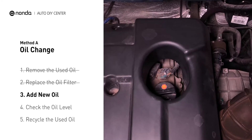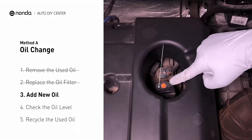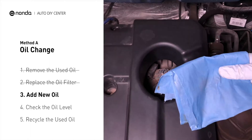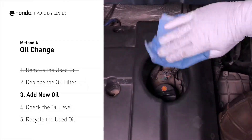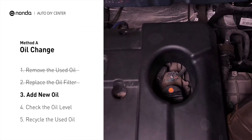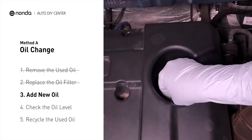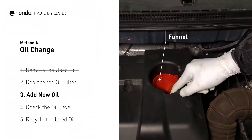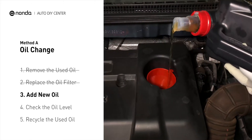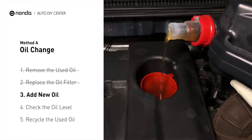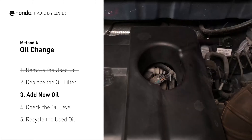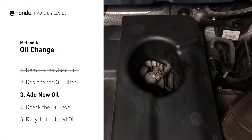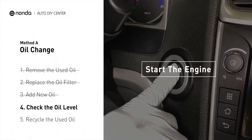To fill the vehicle with fresh oil, first locate your oil fill cap at the top of the engine. Clean the cap before removing it. Take the cap off and place the funnel into the opening. Add the amount of oil specified in your owner's manual, then replace the cap. After the oil change, start the engine and let it run for a minute to bring your oil pressure up.